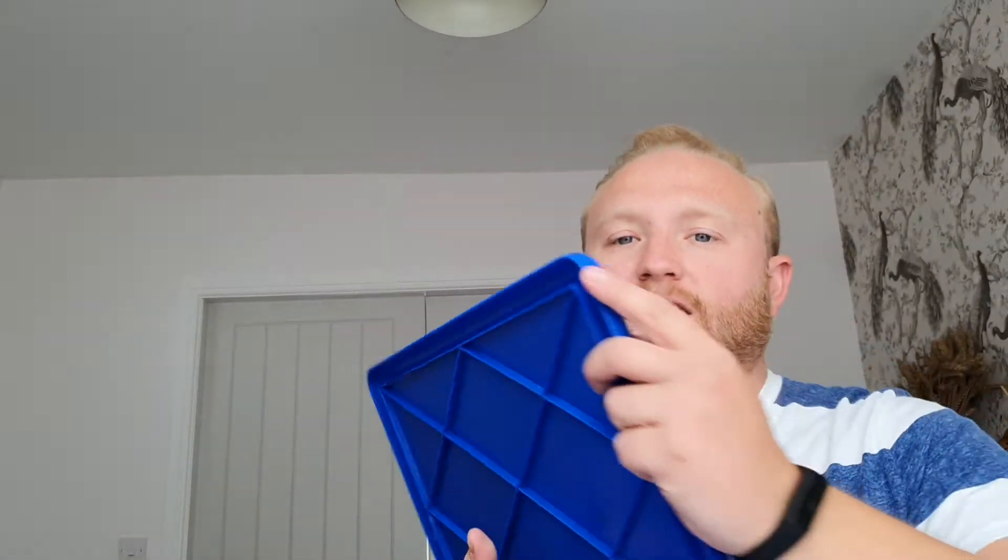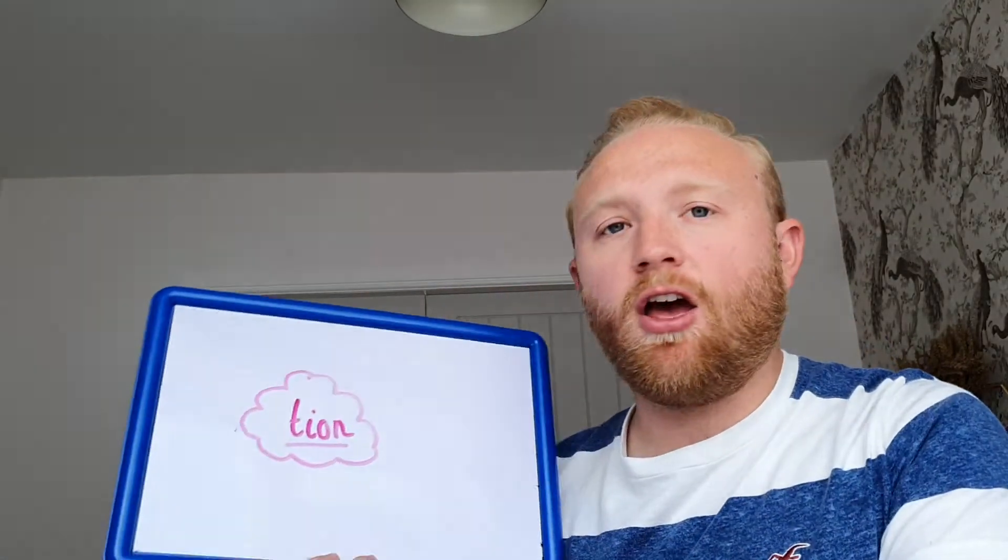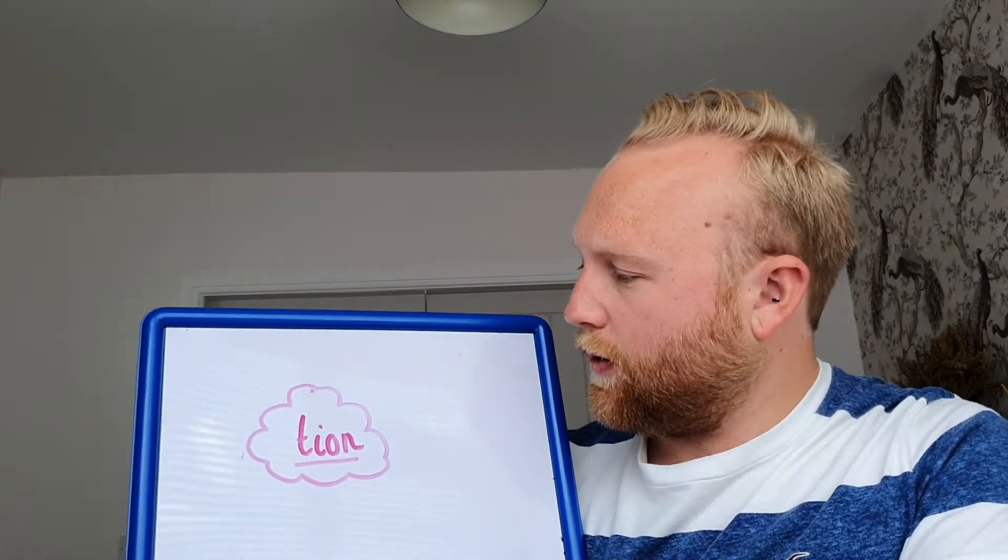Hi everybody, it's time for Symphonics again. Today we're looking at quite a straightforward spelling rule — adding 'shun' to a word.